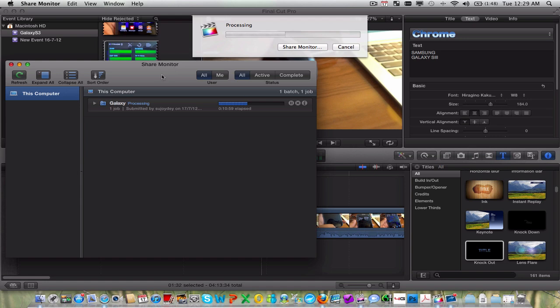What you should be looking for is the elapsed time which is about 11 minutes so far on a four minute video. So I expect this to take about 20 minutes, maybe 22, 23 minutes.